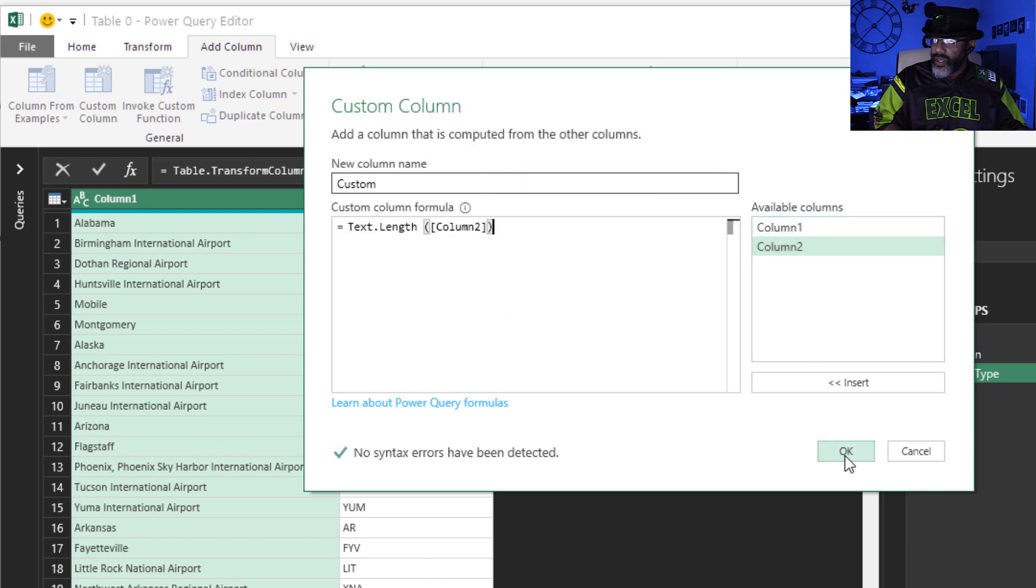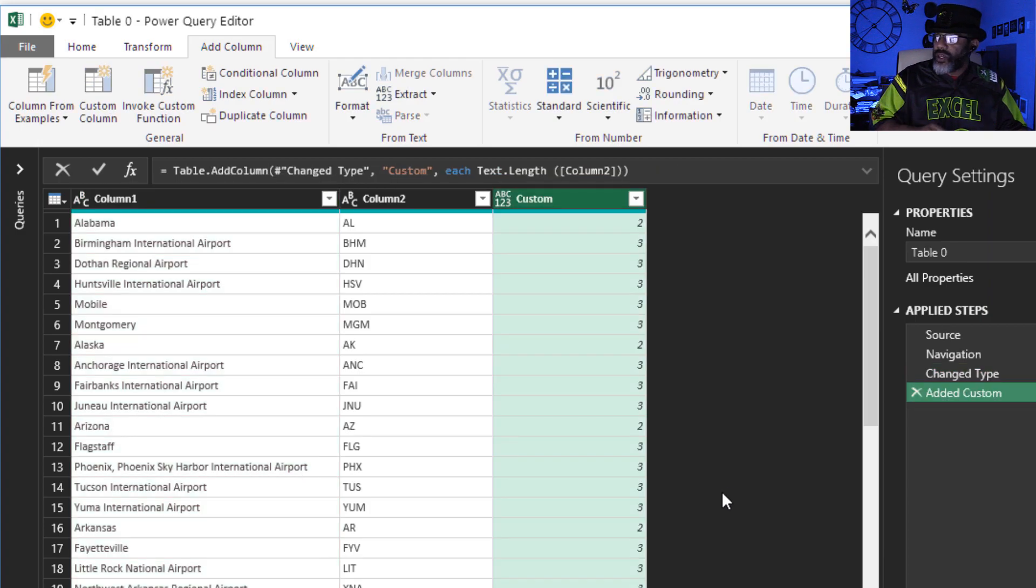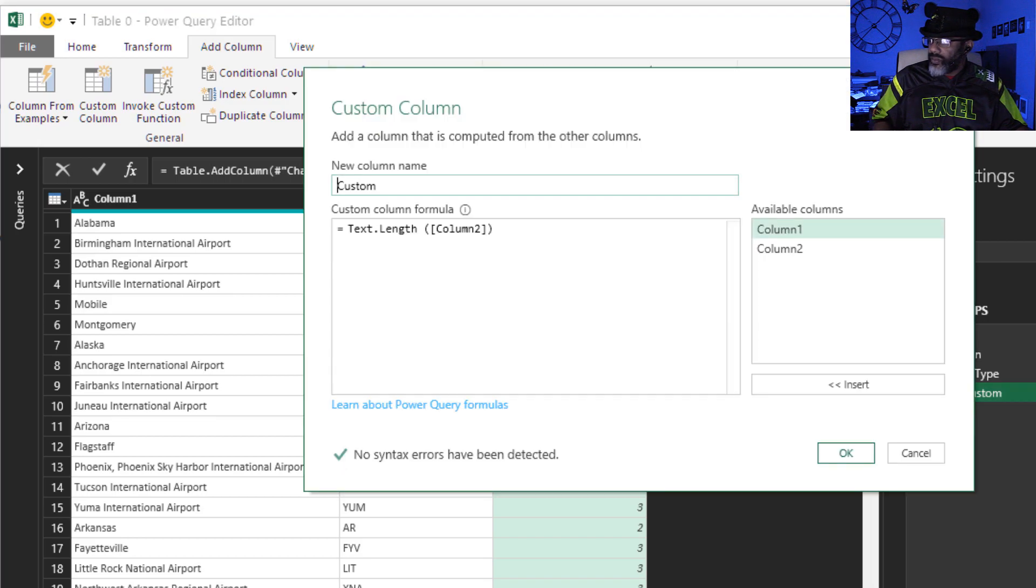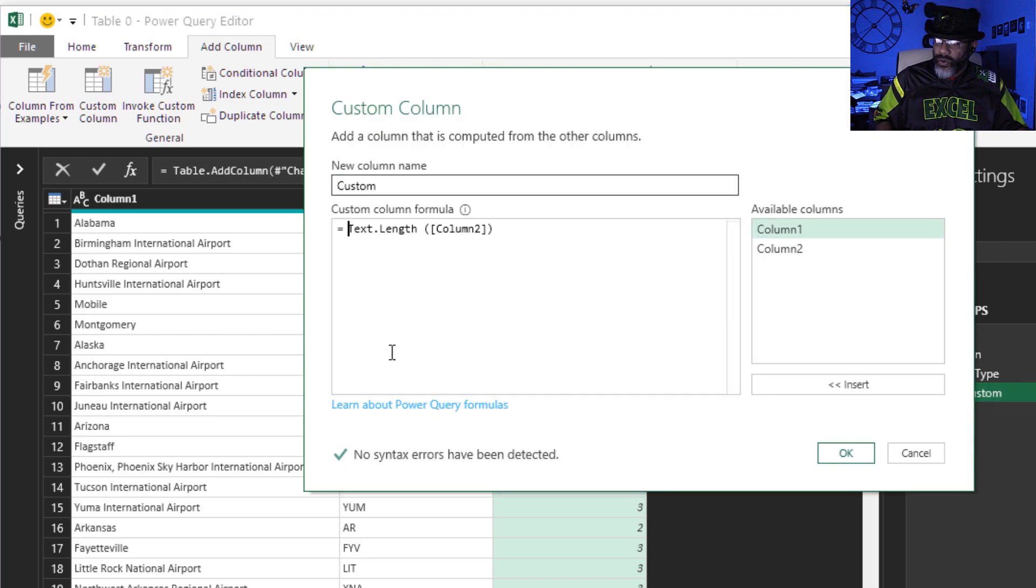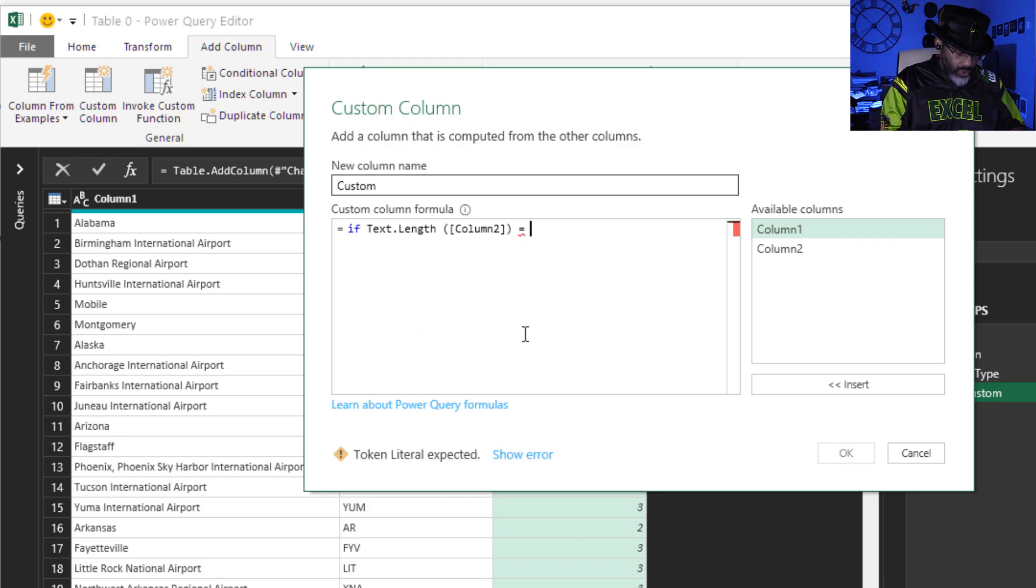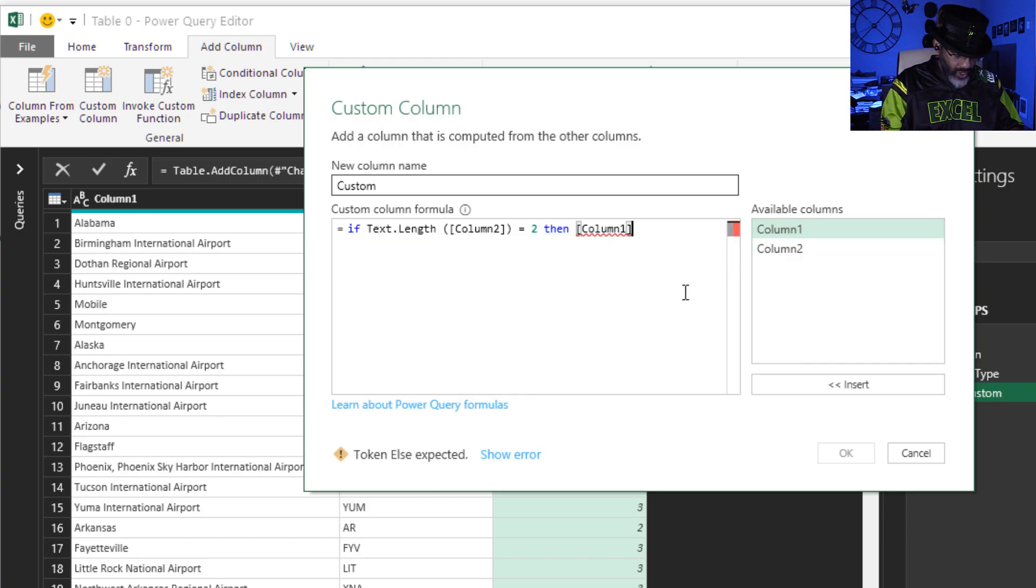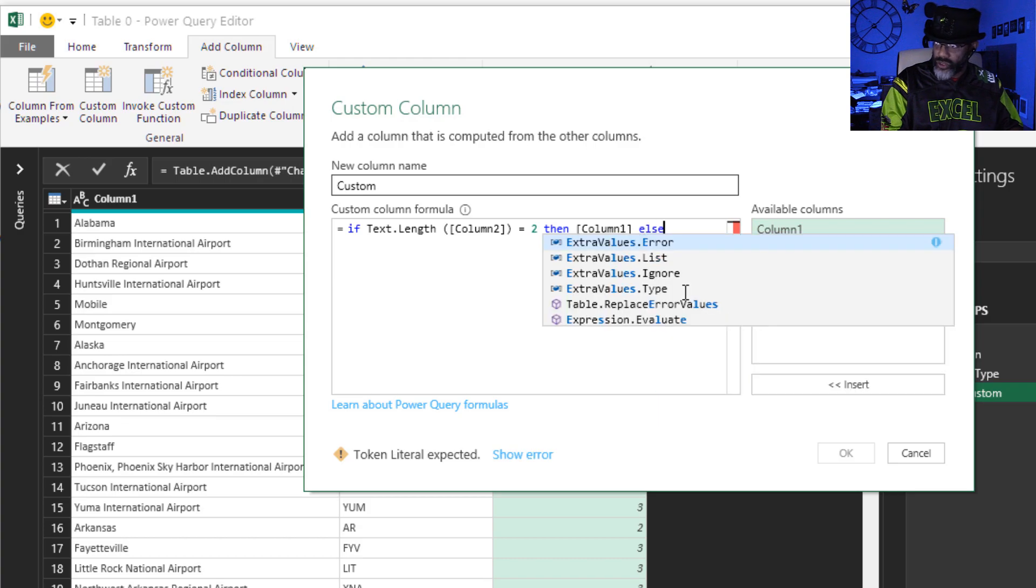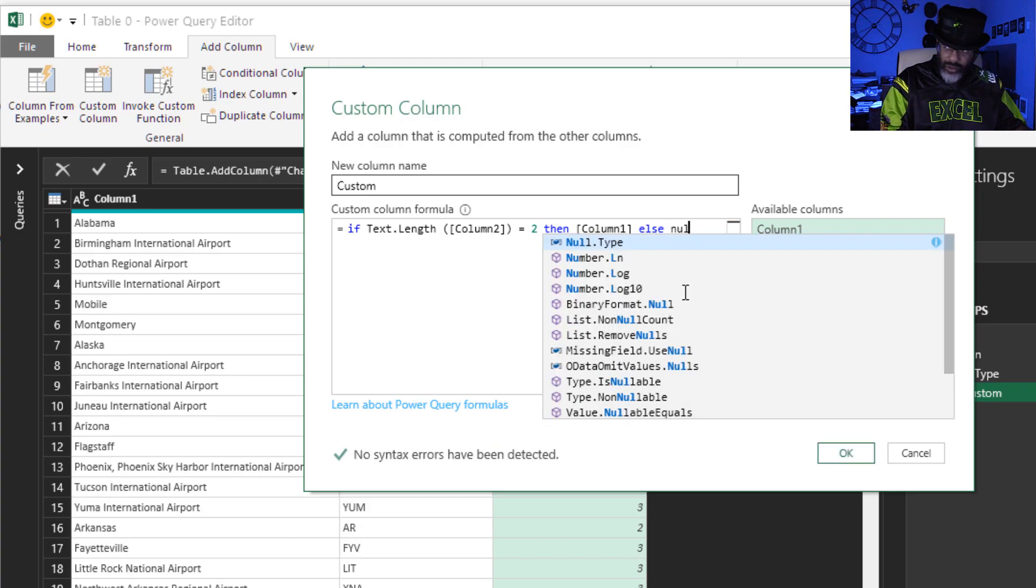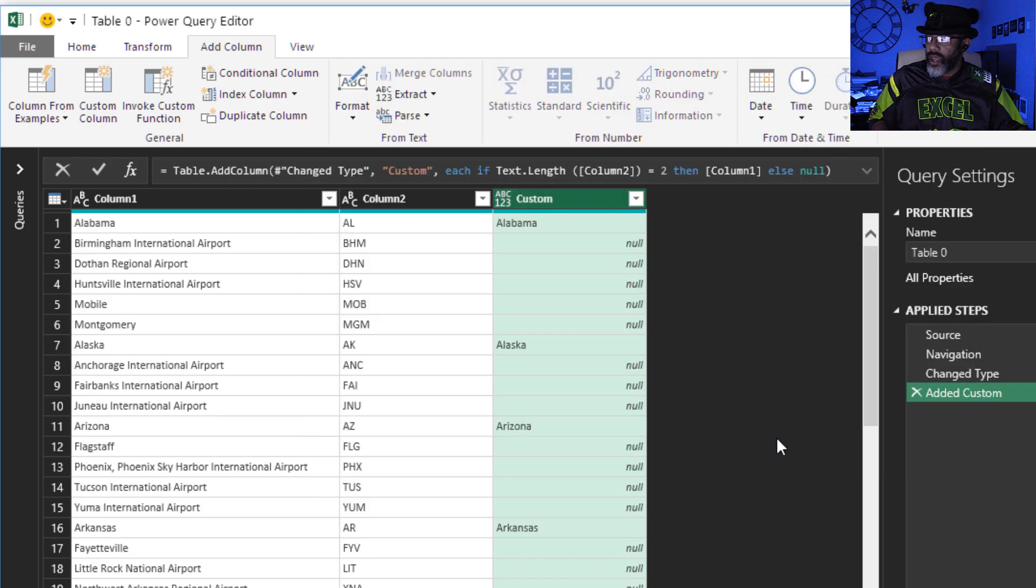So I'm gonna go back and modify this formula. If that text length is equal to two, then grab what's in column one, else no. Okay, look at that, beautiful.